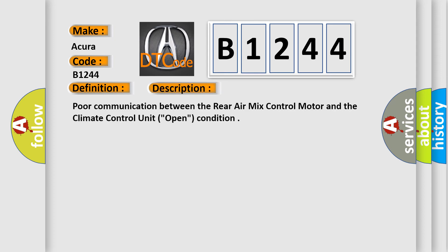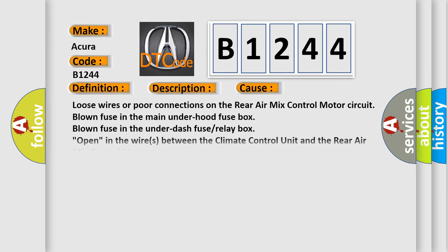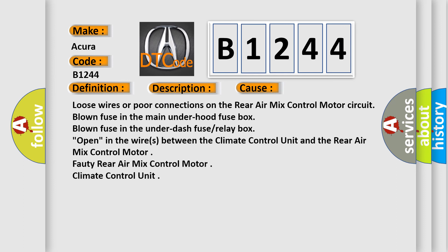And now this is a short description of this DTC code. Poor communication between the rear air mix control motor and the climate control unit, open condition. This diagnostic error occurs most often in these cases.